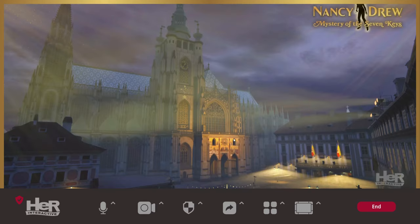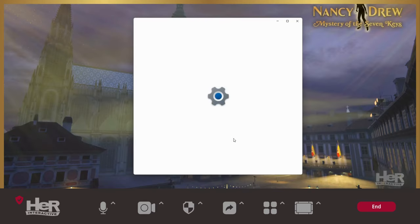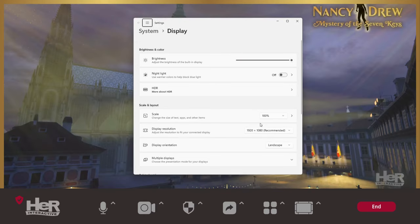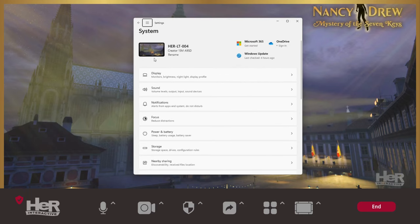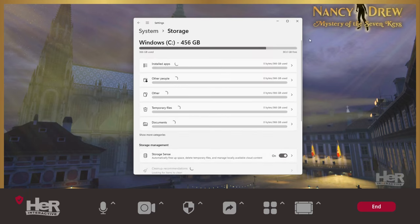Speaking of hard drives, this game is going to be packed with puzzles, clues, suspects, and more with 20 plus hours of gameplay. So we recommend your device has at least 20 gigabytes free on your hard drive to make space.